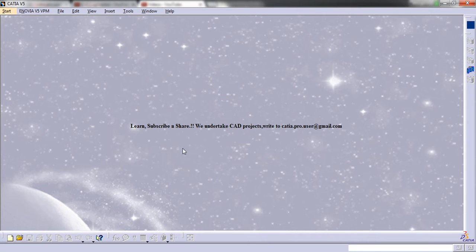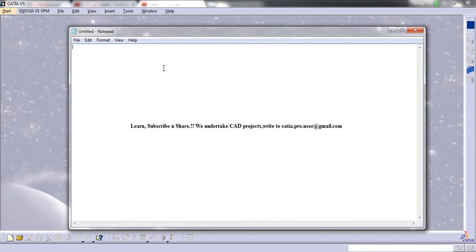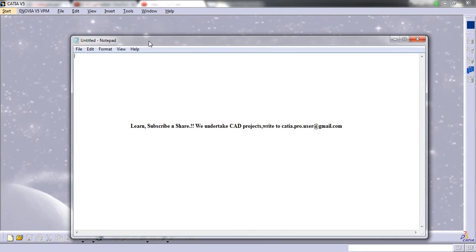To explain variables, let's open Notepad. Variables are the placeholders that can take different values at different points of time. It could be a string, or a double value, or a boolean value, or a decimal value, or whatever.